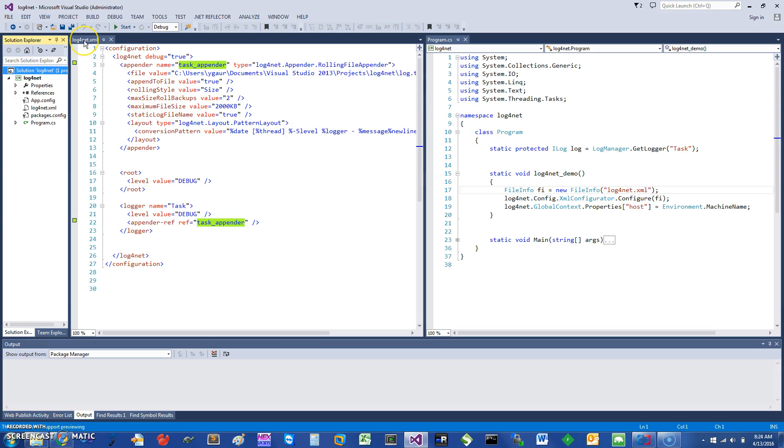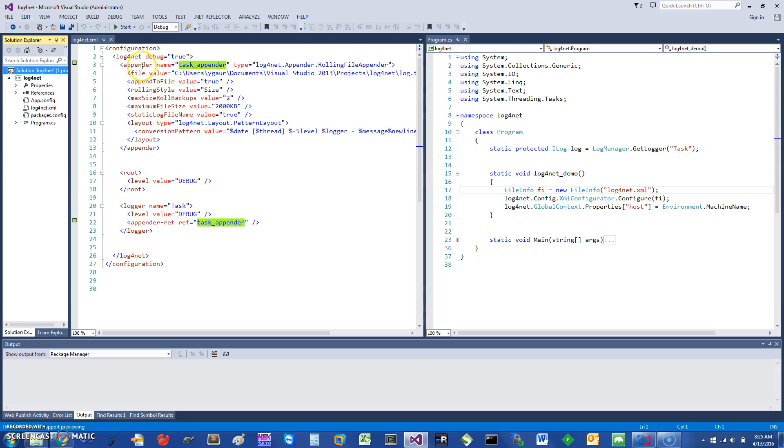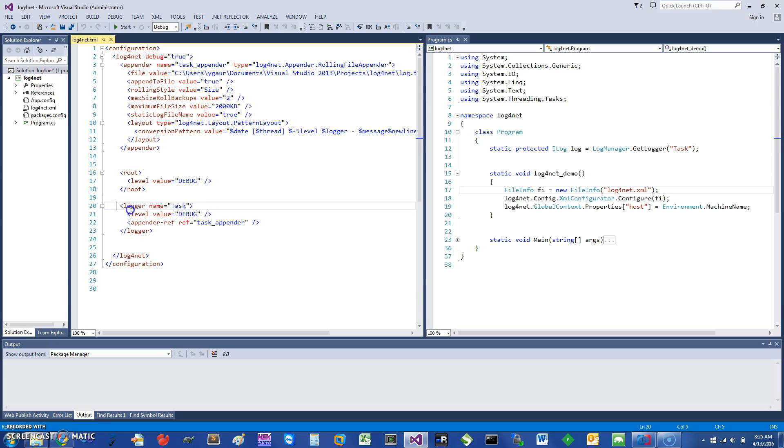Once you have the package, it needs a configuration file. Here I'm showing you an example called log4net.xml. This is a configuration file. Usually in the bottom you would have something called the logger. In this case I have the name of the logger as task.